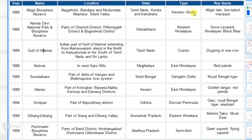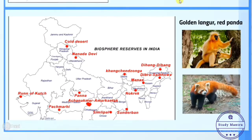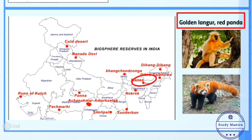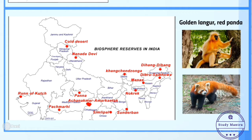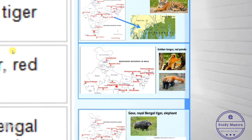Next is Manas — it is located in Assam. Its main key fauna are Golden Langur and Red Panda. Don't be confused — a place can have the same name as a biosphere, national park, or sanctuary. For example, Manas is both a sanctuary and a biosphere reserve.